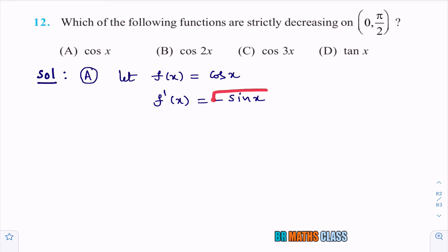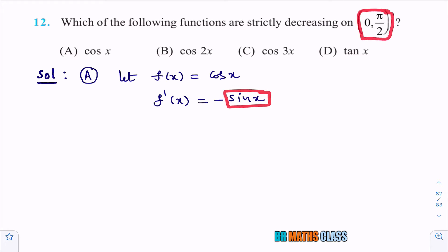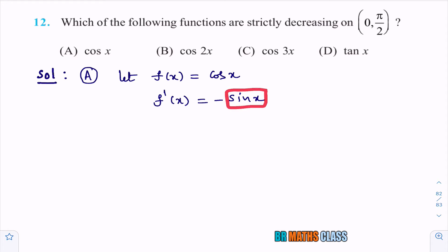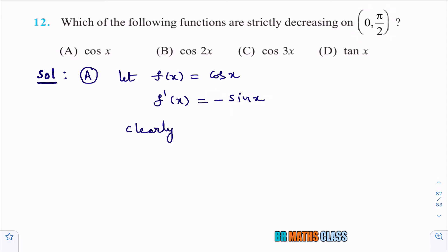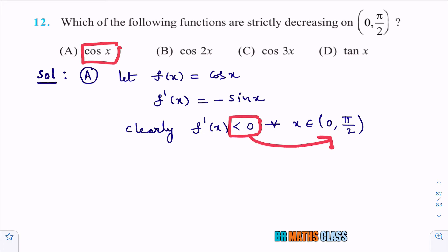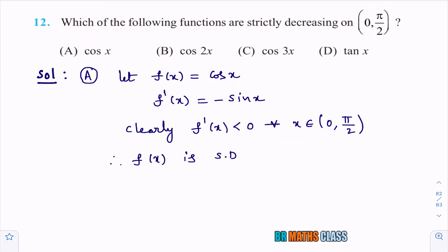Now check whether this derivative is positive or negative on the interval (0, π/2). The open interval (0, π/2) means x is in the first quadrant, where sin x is positive. So −sin x is negative, meaning f′(x) < 0 for all x in (0, π/2). As the derivative is strictly less than 0, f(x) = cos x is strictly decreasing on (0, π/2).